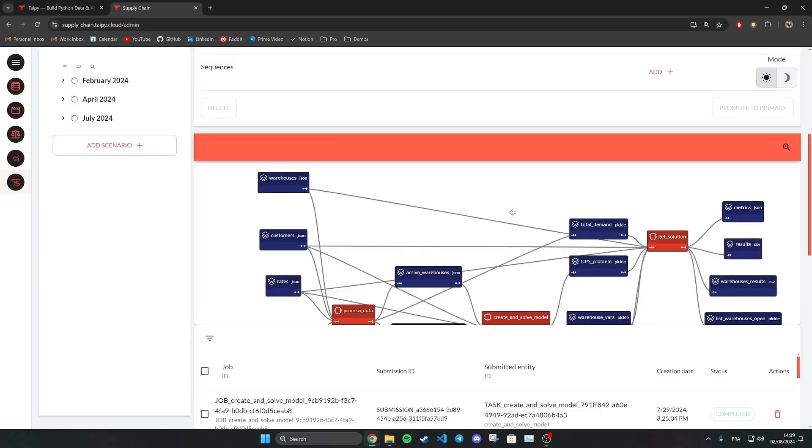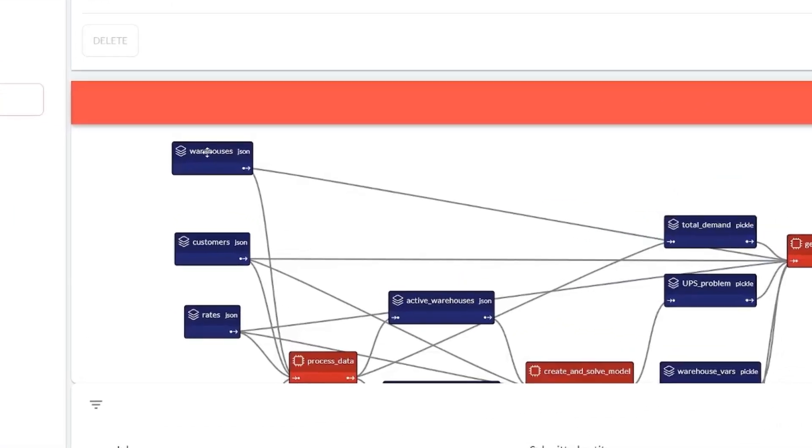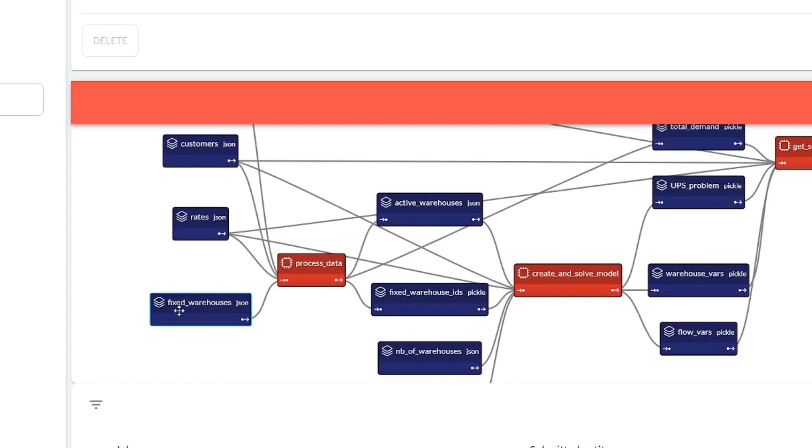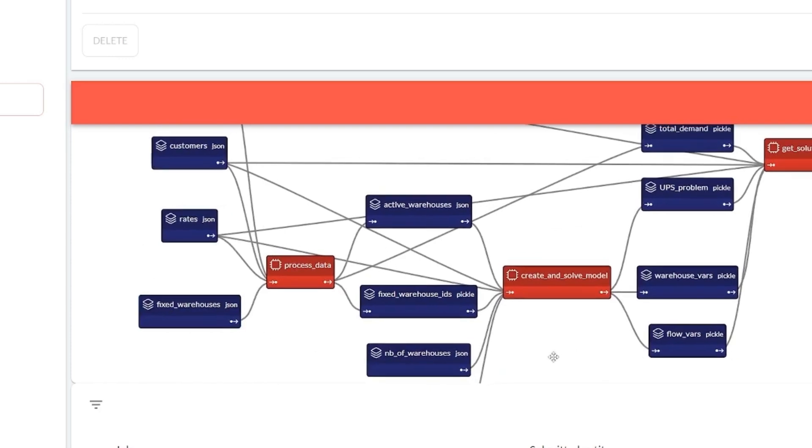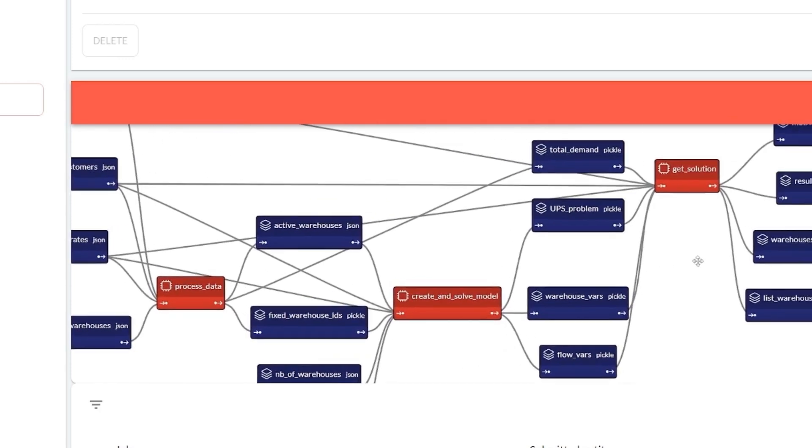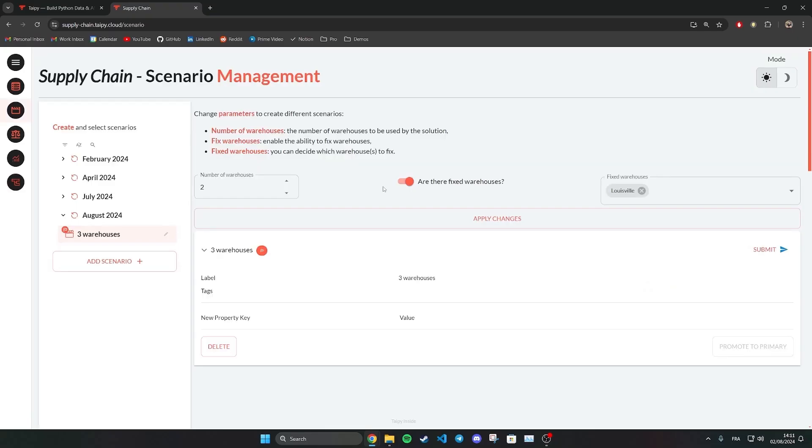Suppose you have created a prediction pipeline in Python that takes as inputs the number of warehouses you want to use, as well as the warehouses you currently have. That pipeline uses linear optimization to return the set of warehouses that will minimize transportation costs.